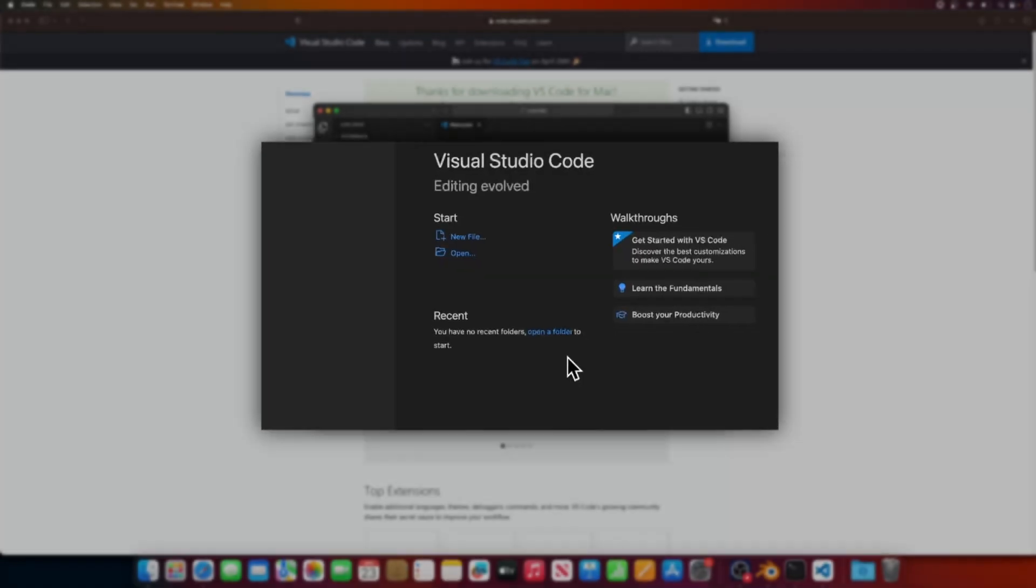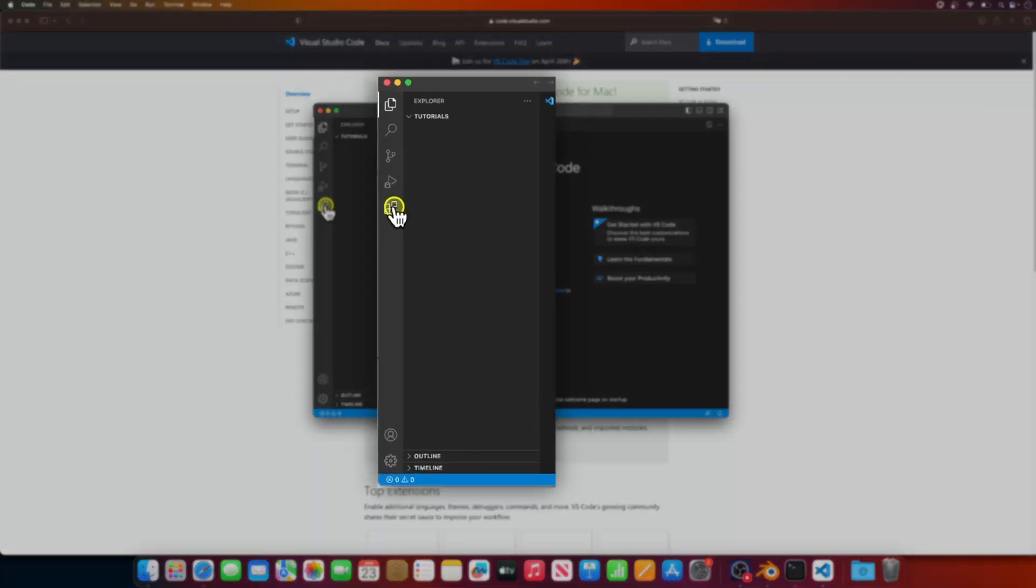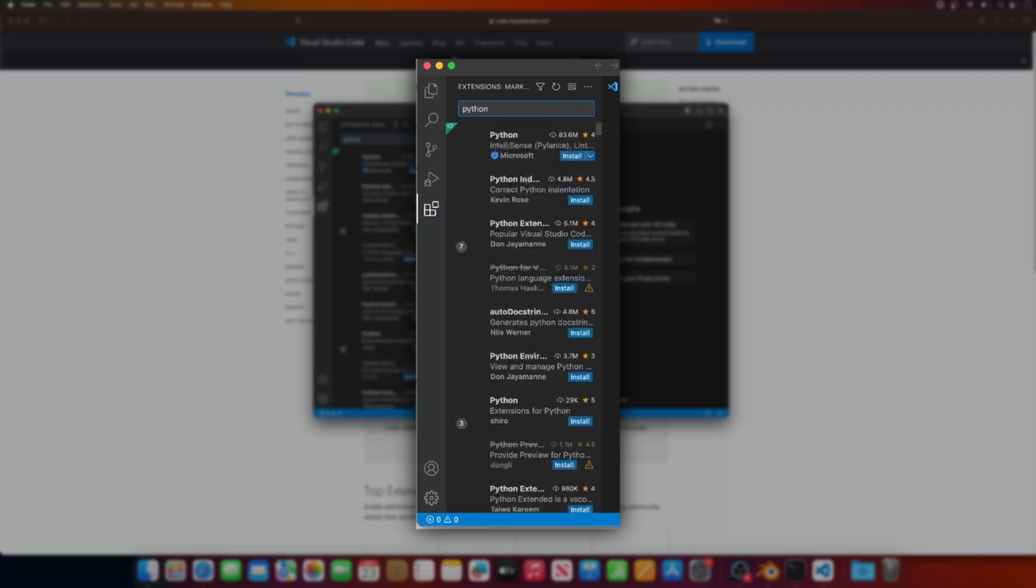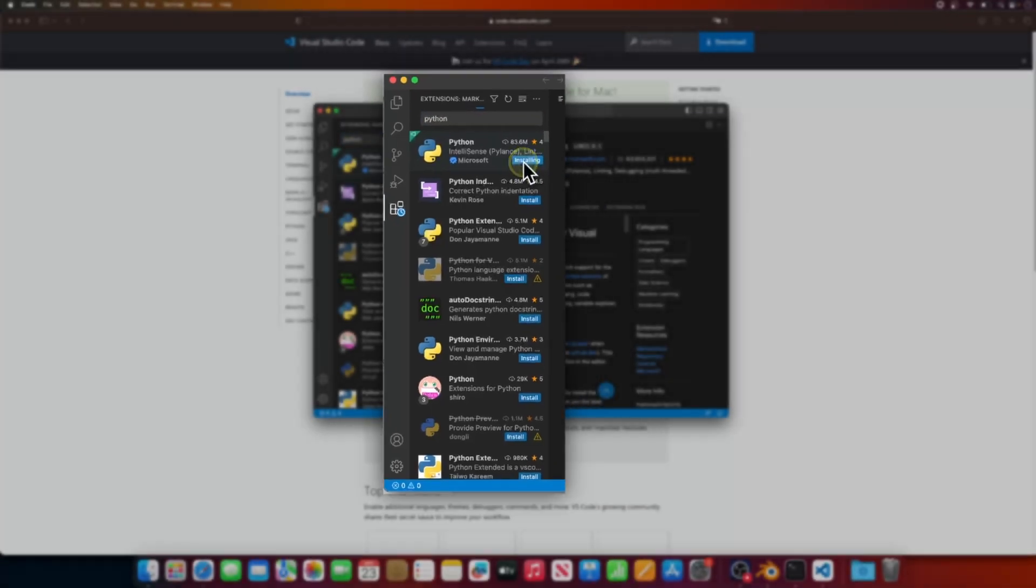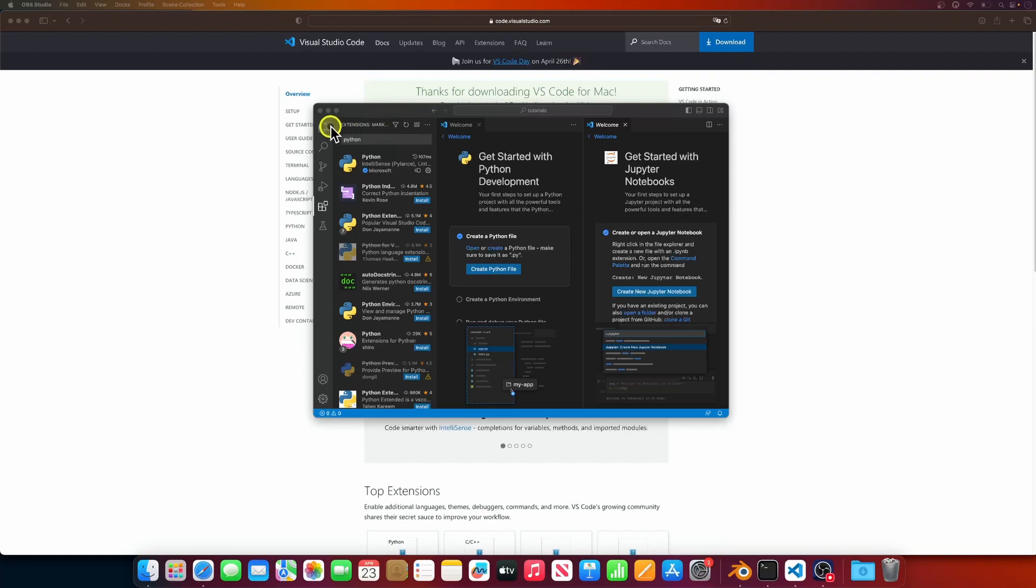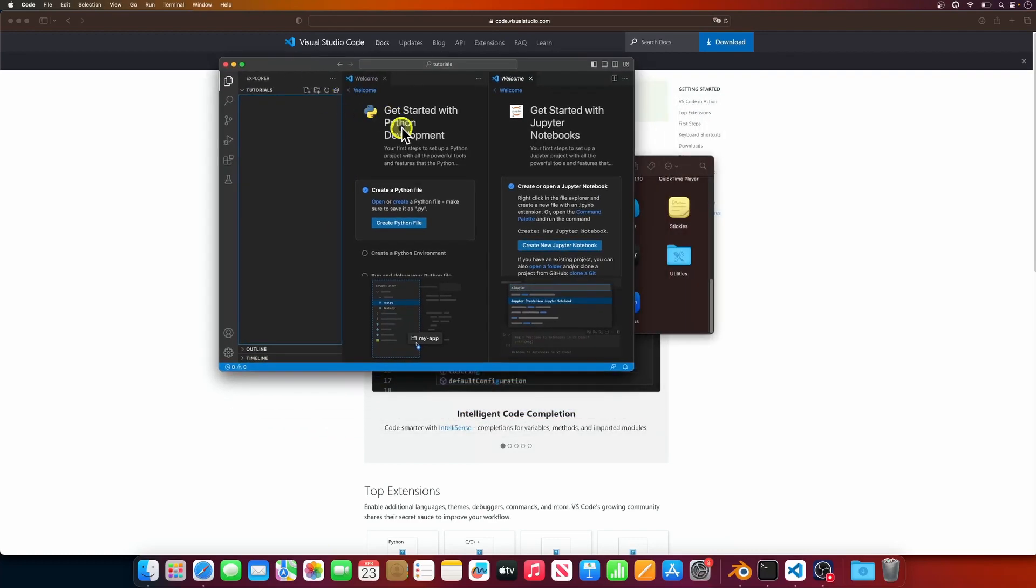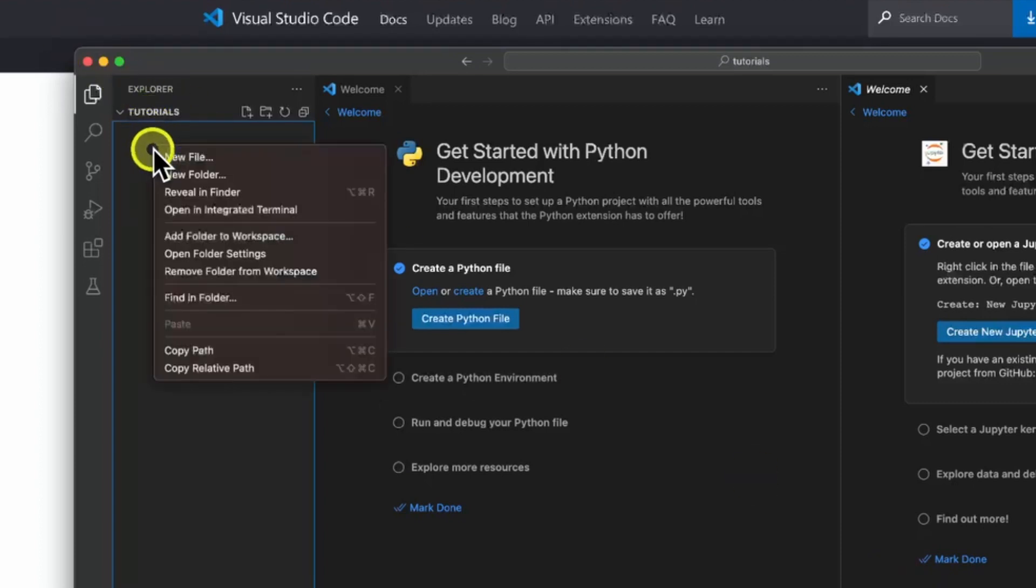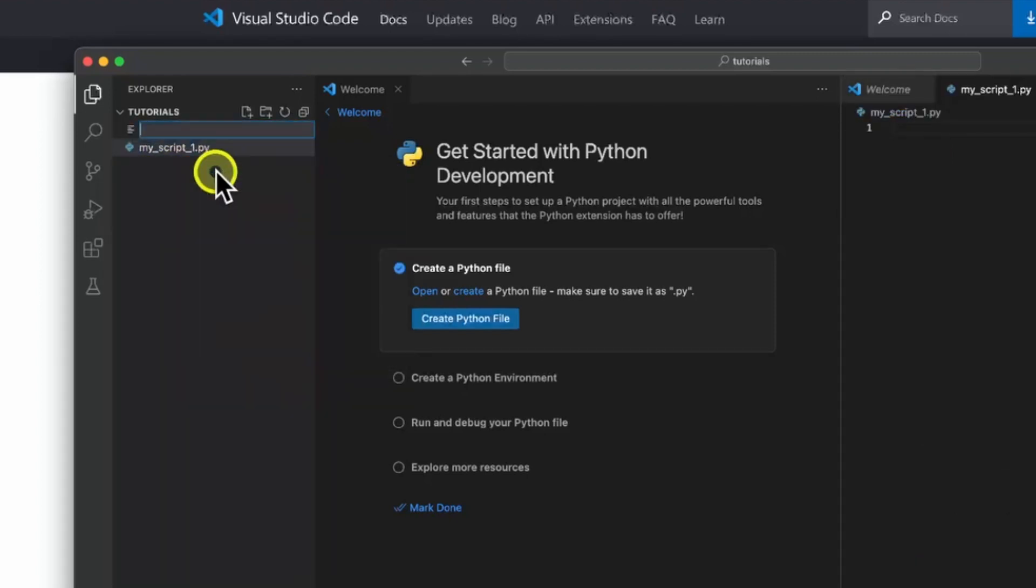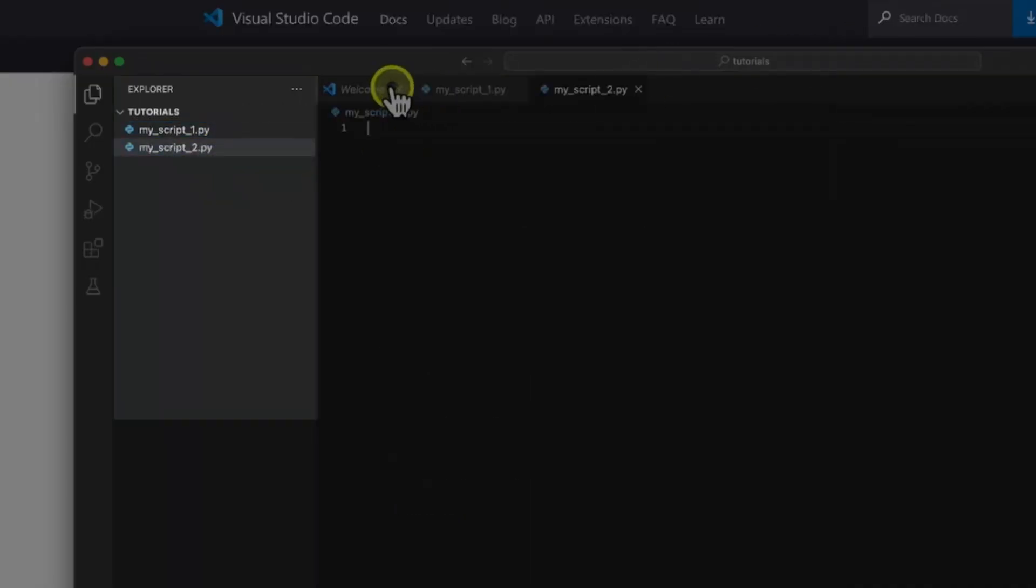Now let's make sure that VS Code can work with Python. Let's open the extension sidebar and search for Python. Go ahead and install the Python extension that's made by Microsoft. After the installation is complete, let's create a new Python file and call it myscript1.py. And let's create another file.